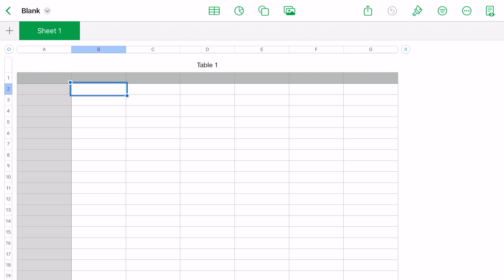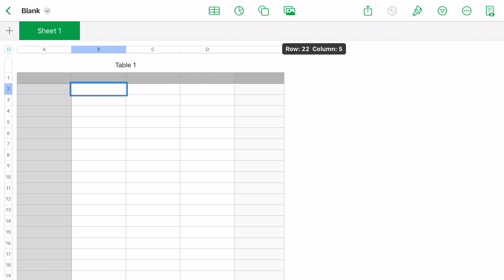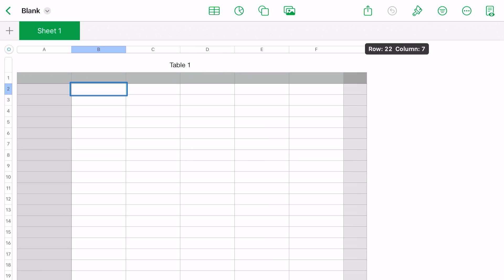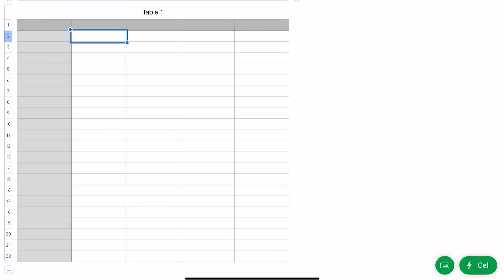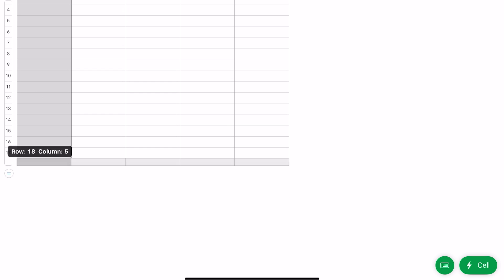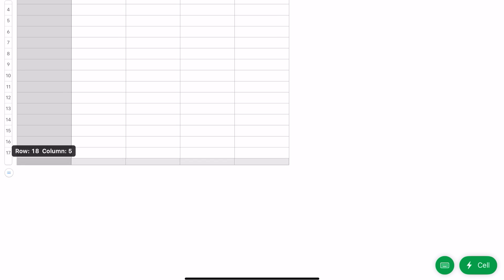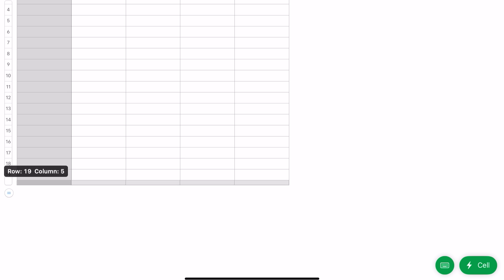First off, if you look to the right-hand side of the column letters, you'll see two blue bars. If you hold them down, you will be able to add or remove columns to fit your needs. The same is true at the bottom of the rows—you'll see those two blue bars again. Hold that down, slide up or down, and you can expand or contract the rows to fit your needs.